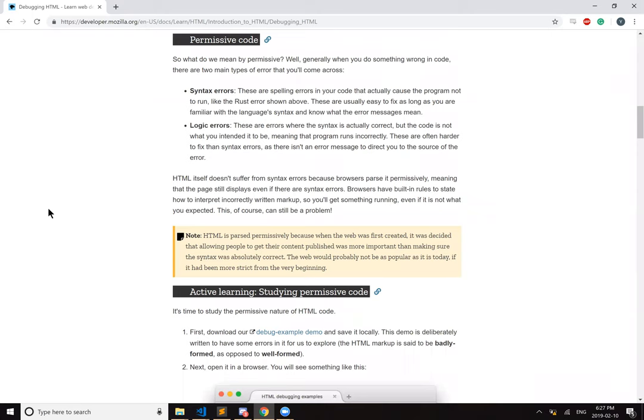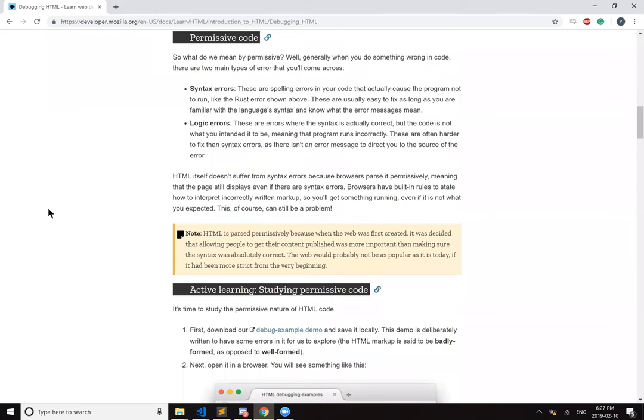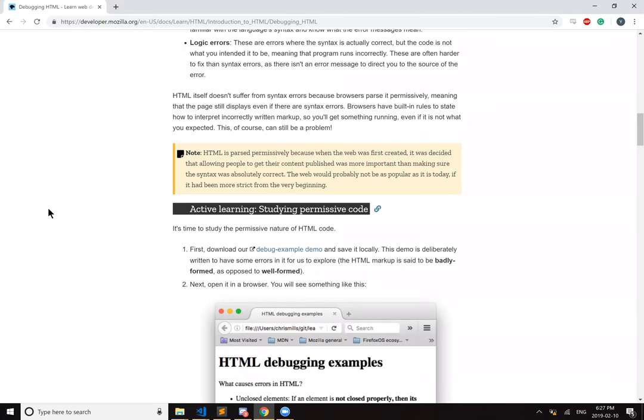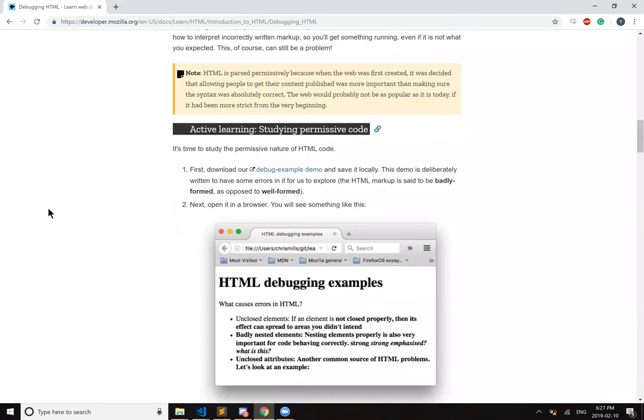HTML is parsed permissively because when the web was first created, it was decided that allowing people to get their content published was more important than making sure that the syntax was absolutely correct. The web would probably not be as popular today if it had been more strict from the very beginning. True.